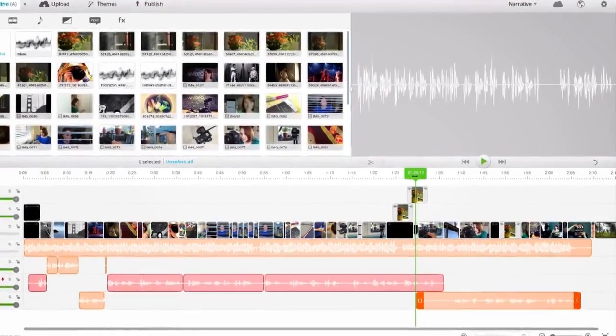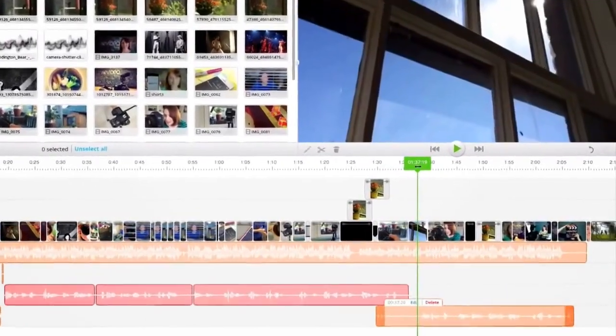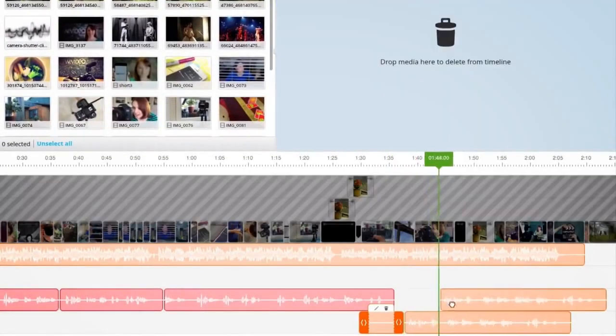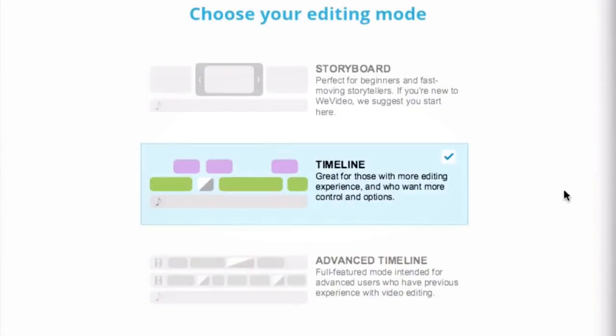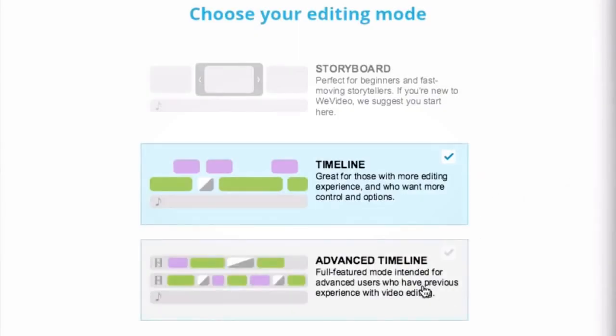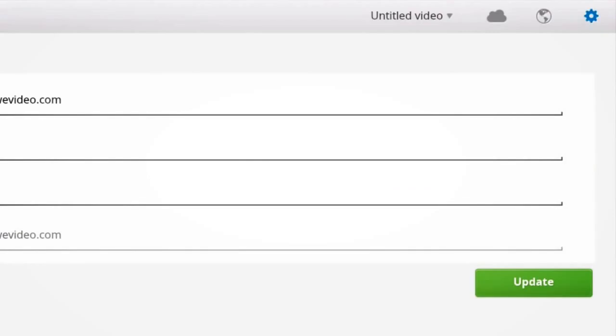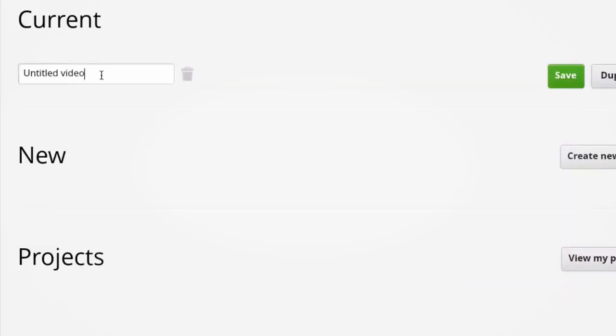Since we're building a complex story using multiple video tracks and soundtracks, we'll be working with the timeline and advanced timeline mode. Let's start by naming our video before we go any further.